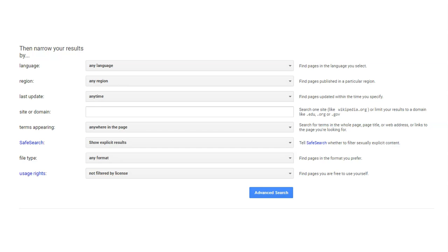Notice that your Advanced Search has been put into the Basic Search box. Remember to always check websites and documents for scholarship, accuracy, and reliability.